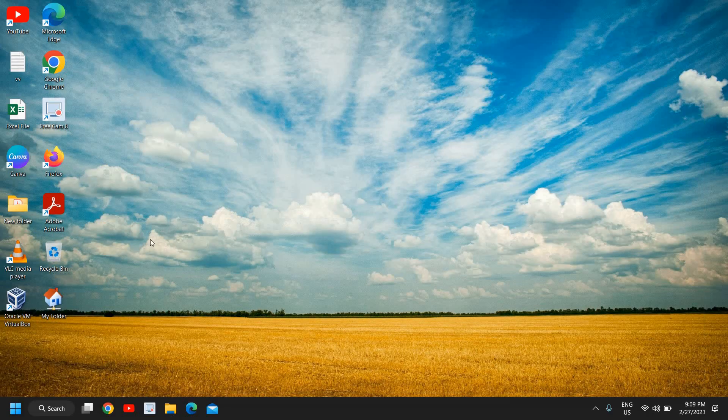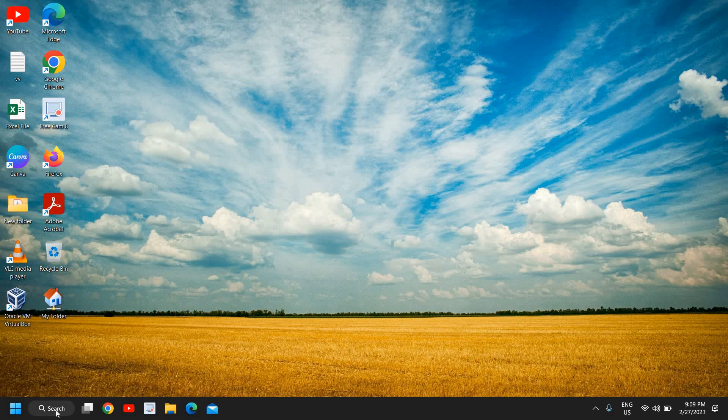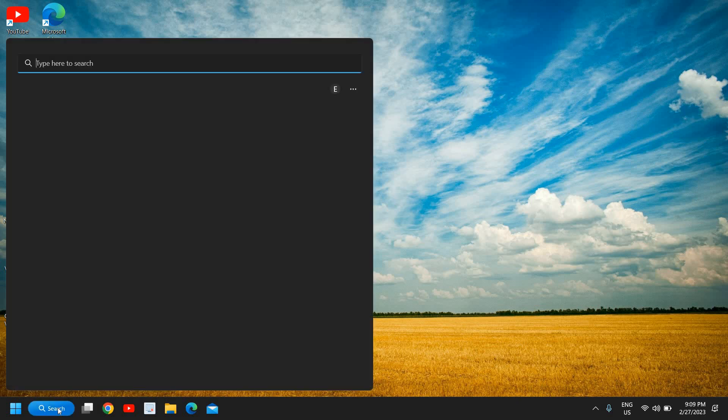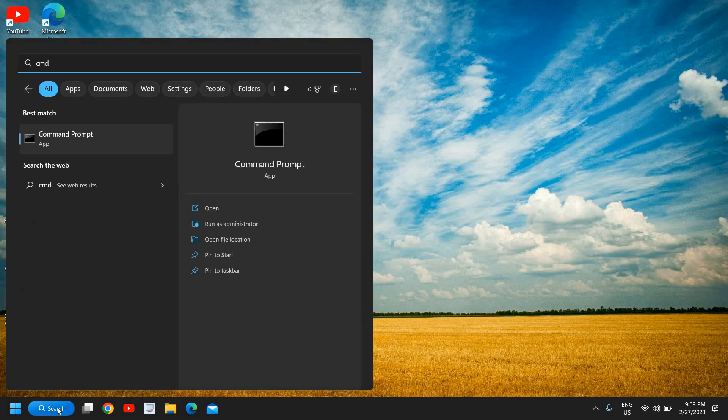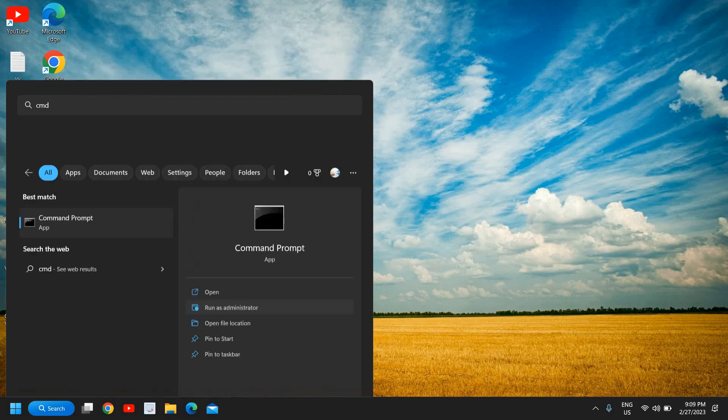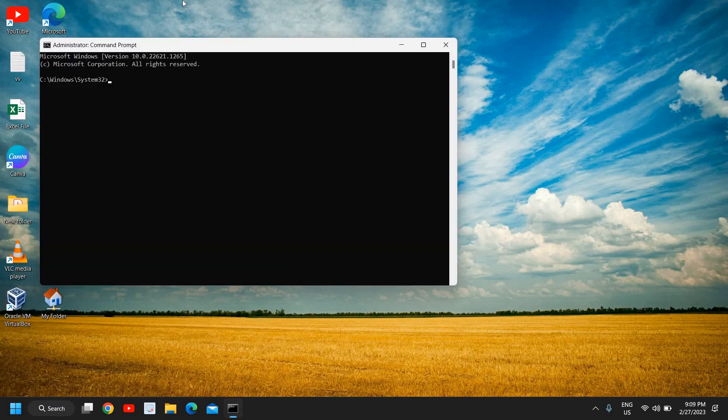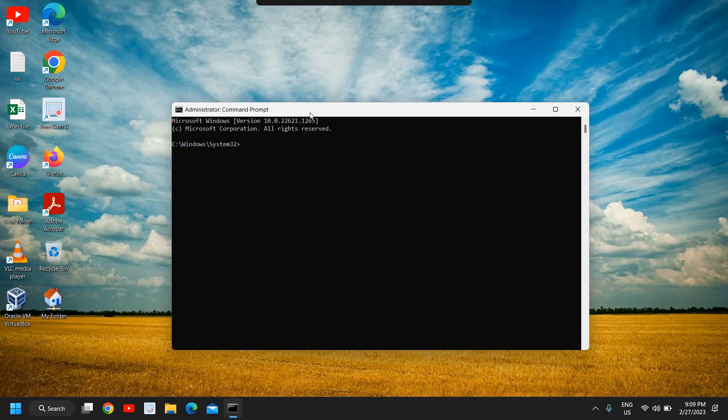Now here in the search icon, type CMD. All right, and you will find open and run as administrator. So do not click on open, click on run as administrator and then click on yes. And a new window will appear like this.